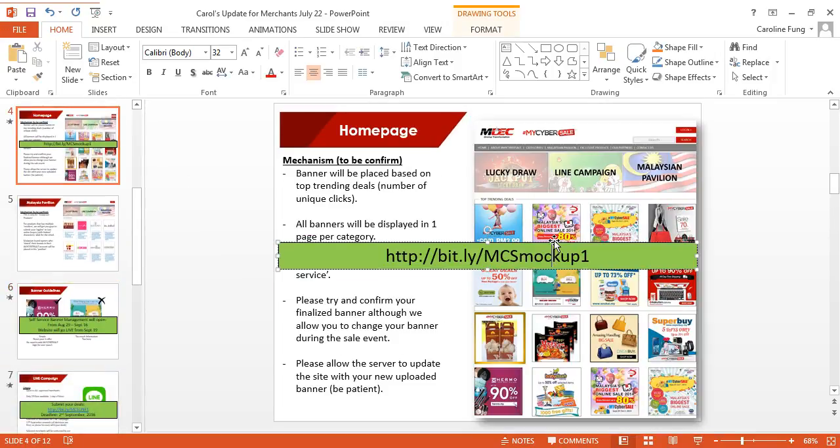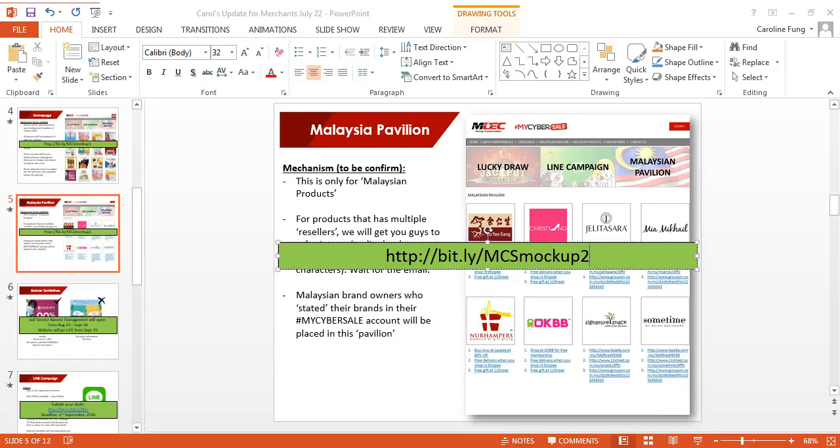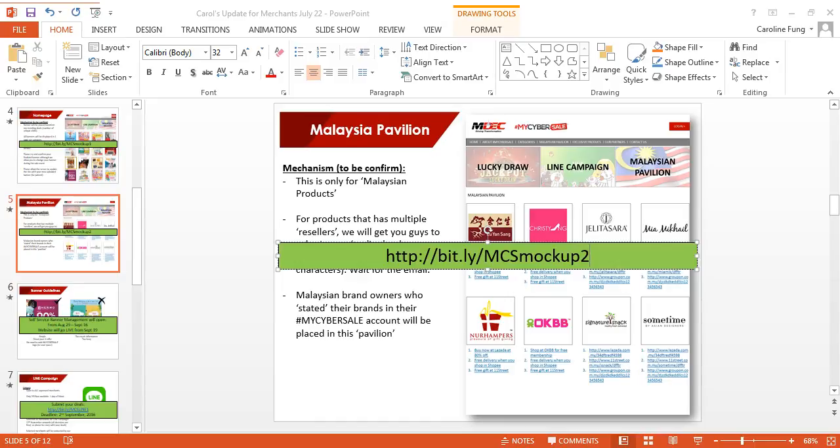The mock-up is at bit.ly/MCSmockup2 to look at how the Malaysia Pavilion will look like. Again, this is not finalized because it's still early for us to finalize the homepage. But again, everybody will be displayed on the same page. Algorithm-wise, it's by top trending deals. But this is not deals, this is purely a brand, so the brand goes by alphabetical order.